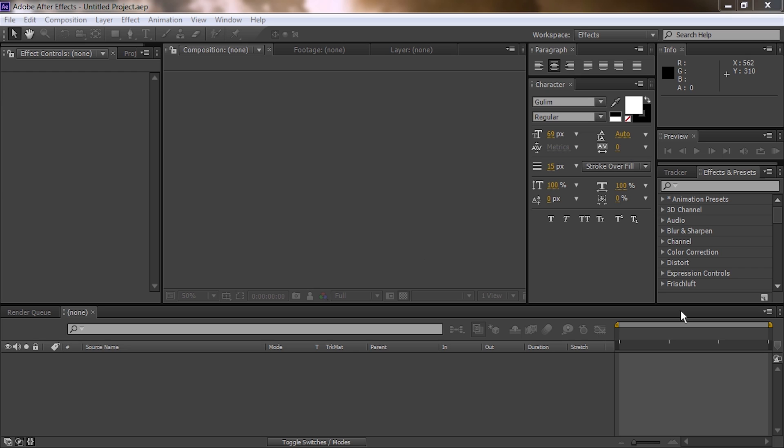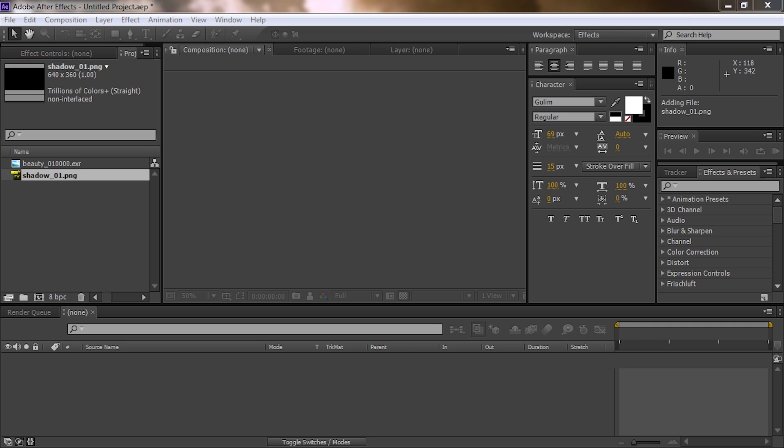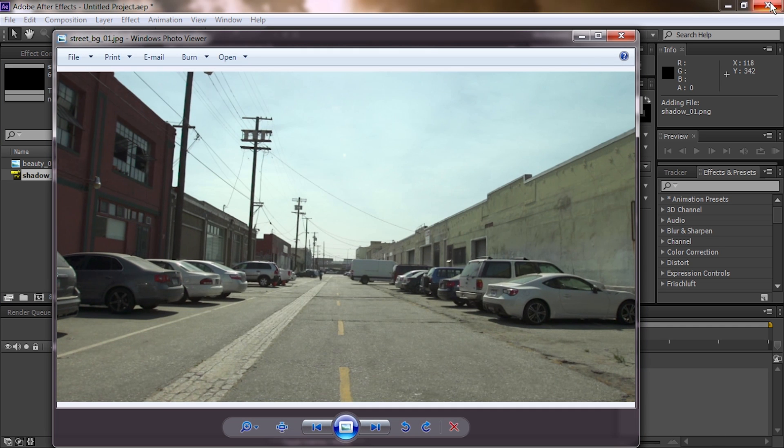First thing we're going to do is open up After Effects. We're going to bring in our VDEXR, the Shadow PNG, as well as the street background.